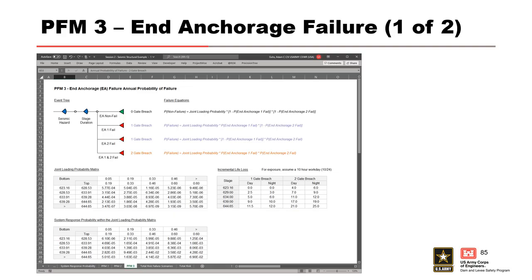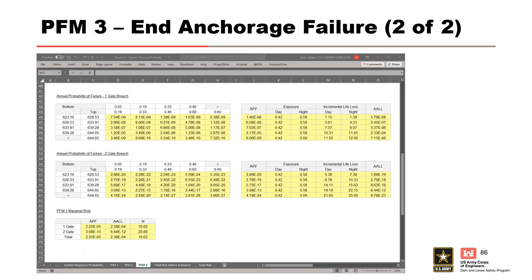The calculations for PFM 3 are straightforward, as they're exactly the same as the calculations for PFM 2. There are two end anchorages and four failure scenarios, with two of the scenarios resulting in a 1-gate breach and one scenario resulting in a 2-gate breach. For expediency, only the completed tables are shown for reference: tables for PFM 3 for a 1-gate breach, a 2-gate breach, and the marginal PFM risk.